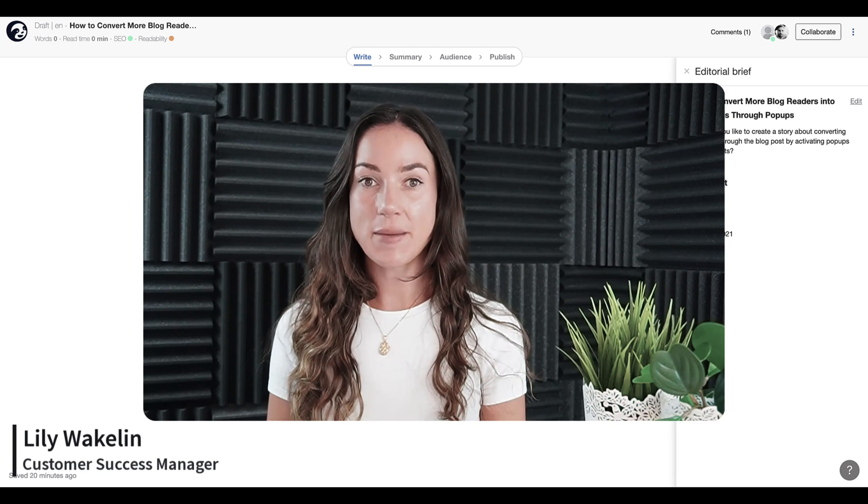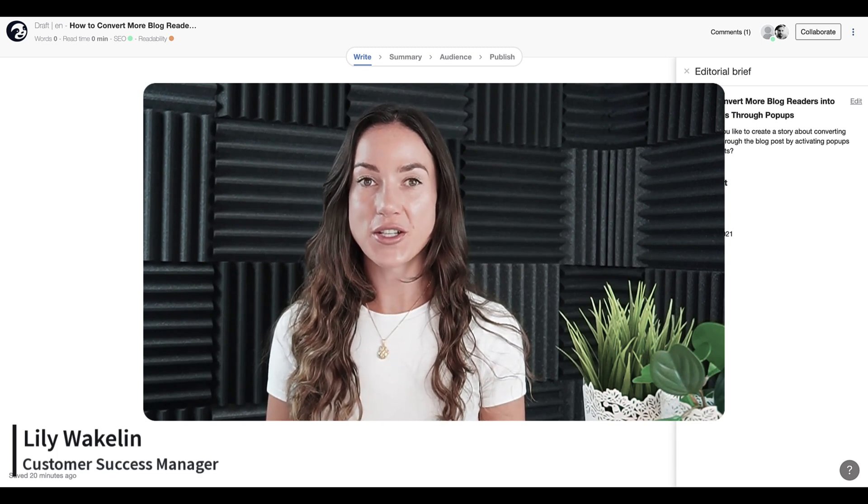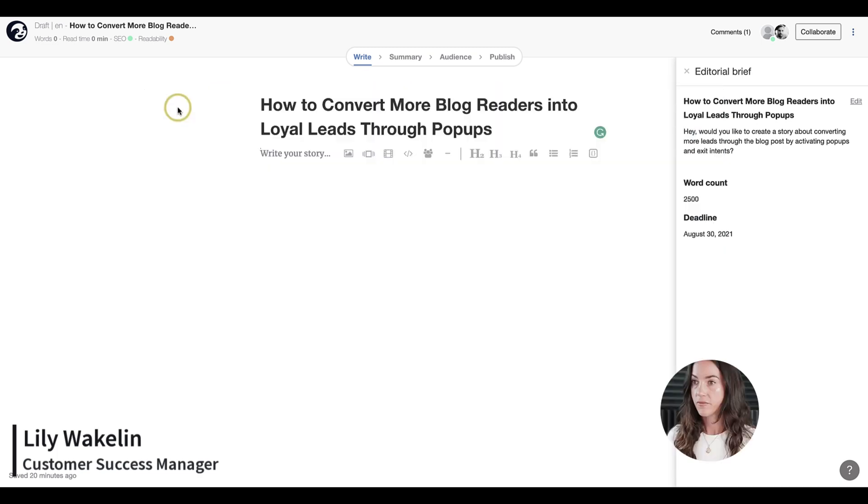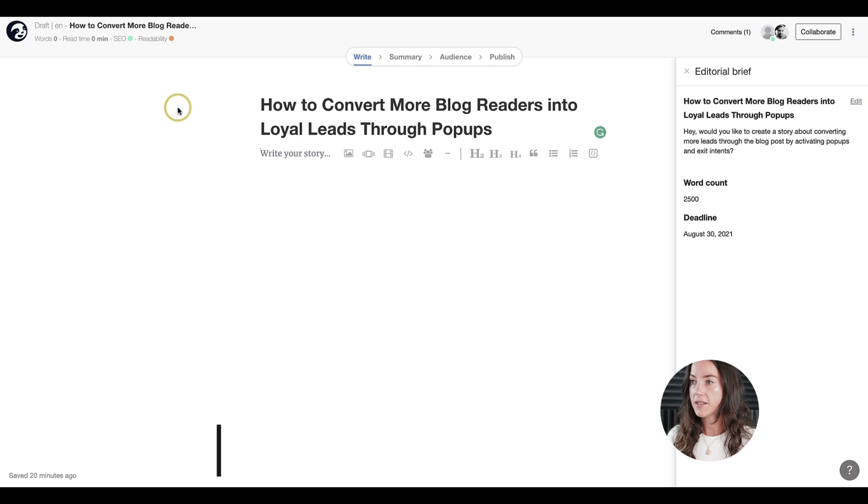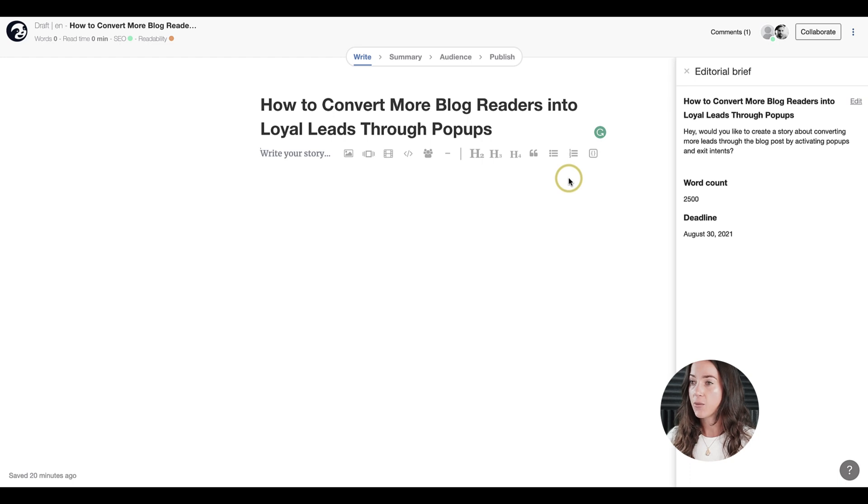Hello. In this episode, we are going to create our first story. So first, let's go ahead and take a look at the editor. In the previous video, we sent the brief to one of my colleagues.